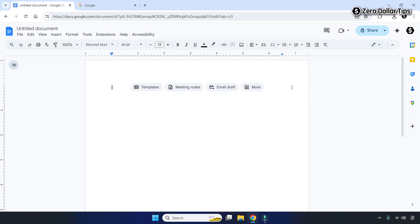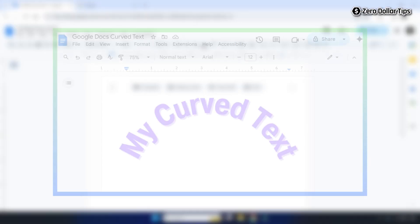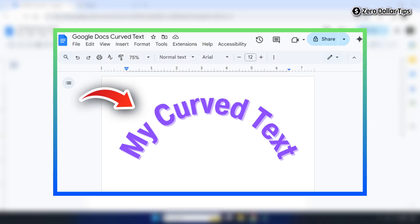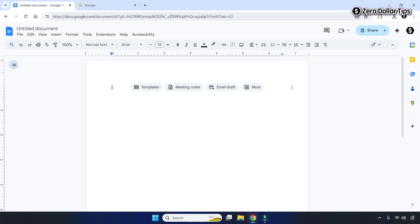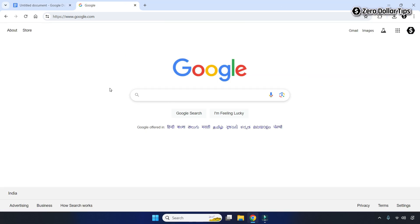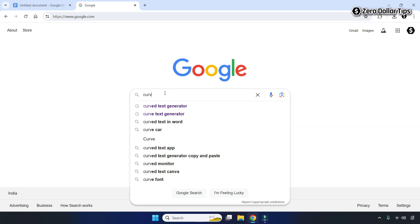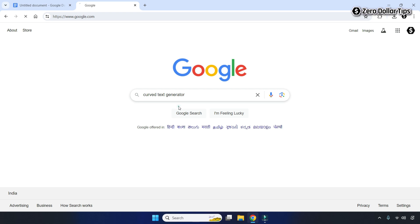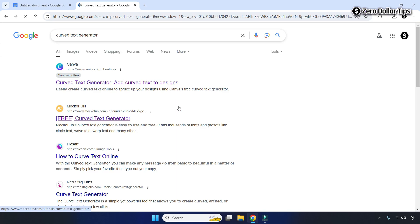Hi guys, if you want to make a curved text in Google Docs like this, then let's see how to do it. For that, first of all open google.com and type 'curve text generator' in the search bar.